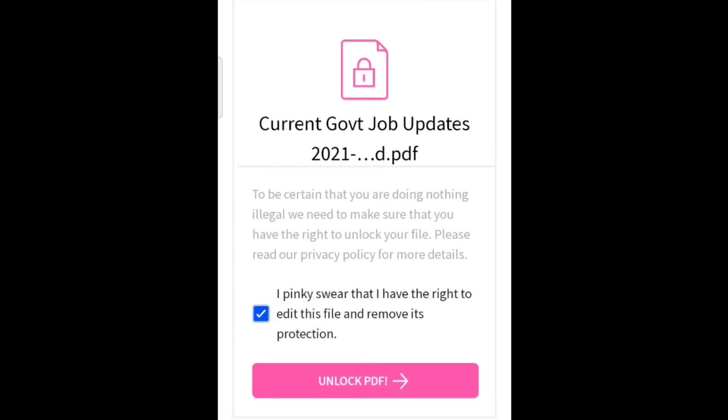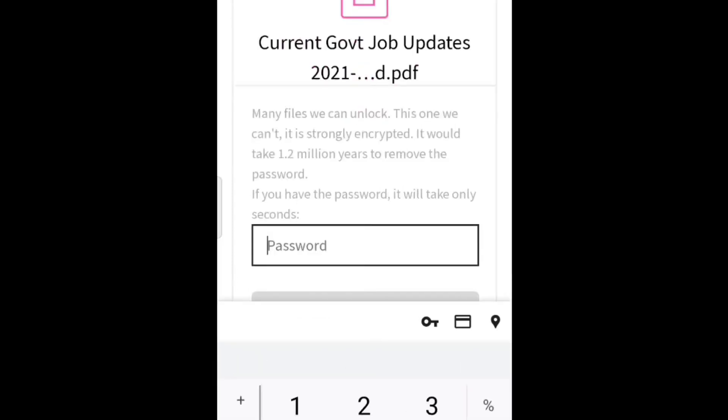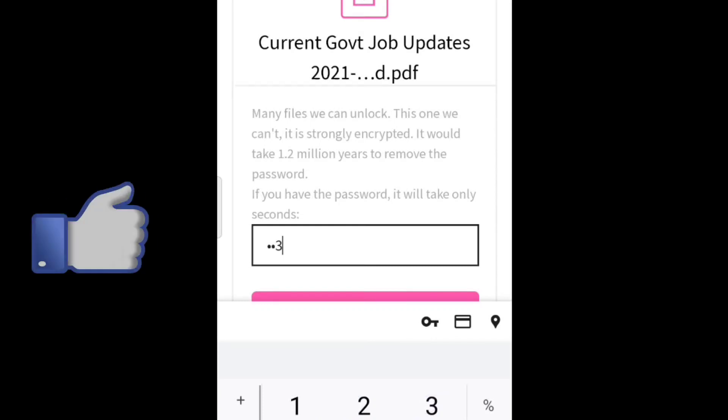Here you need to enter your PDF password. After entering it, tap on 'really unlock it.'